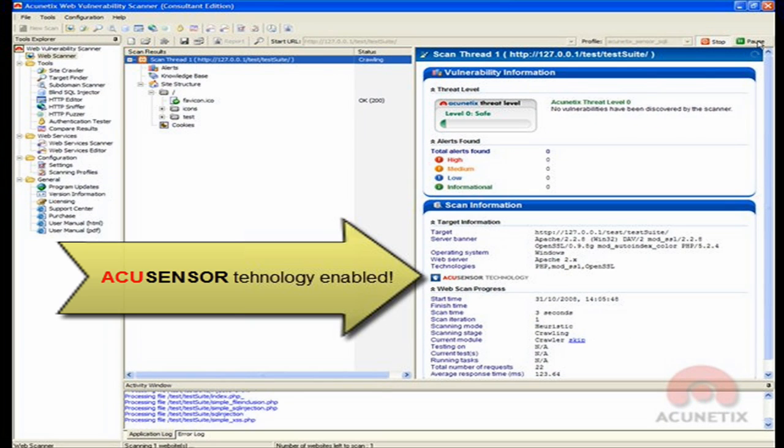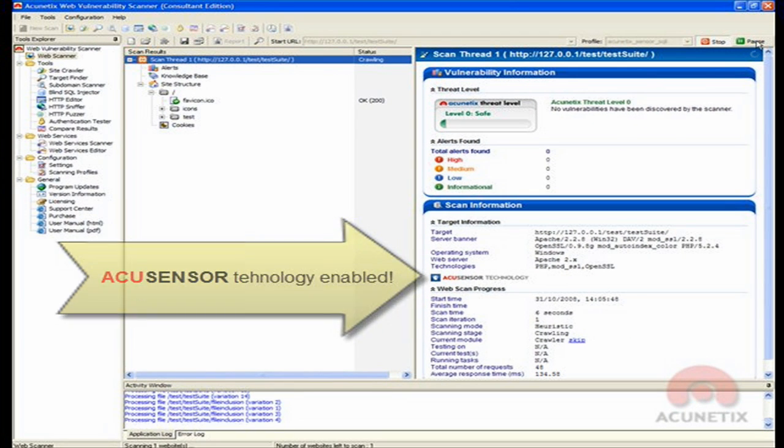We can confirm that the AcuSensor technology is enabled and being used from the Scan Information page.